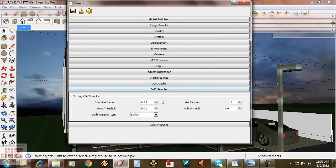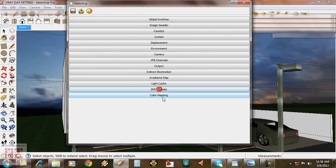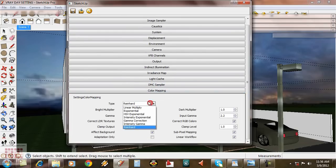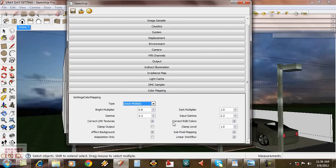For the path sampler, I'm going to use legacy. For color mapping, I'm using linear multiply. And then reduce gamma to 1.9.